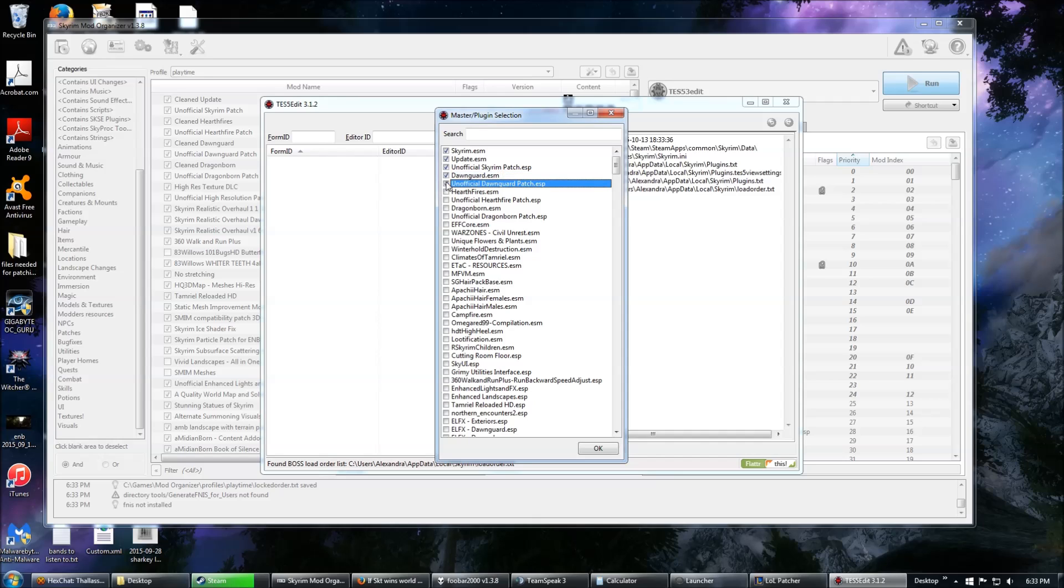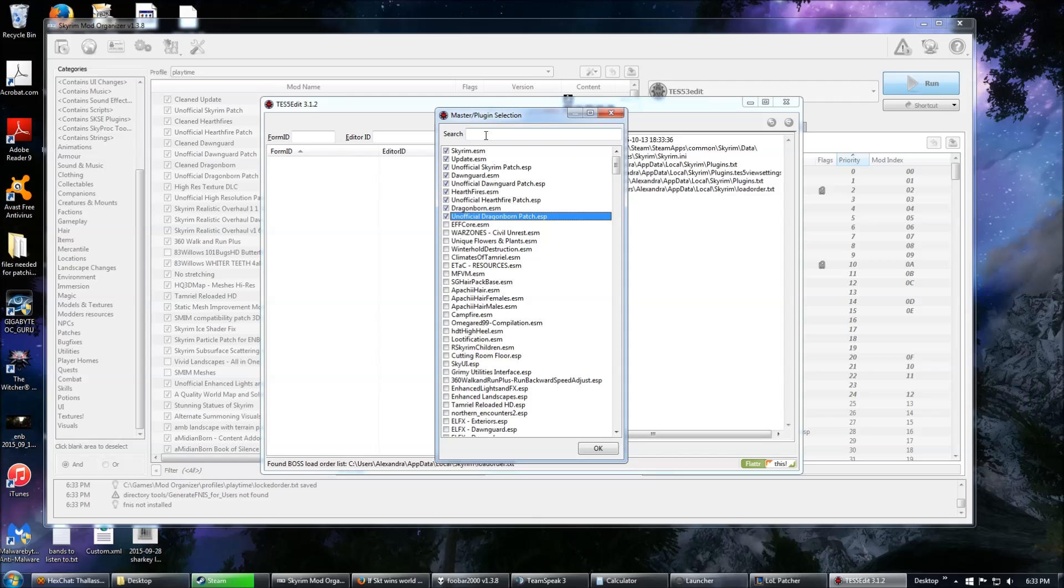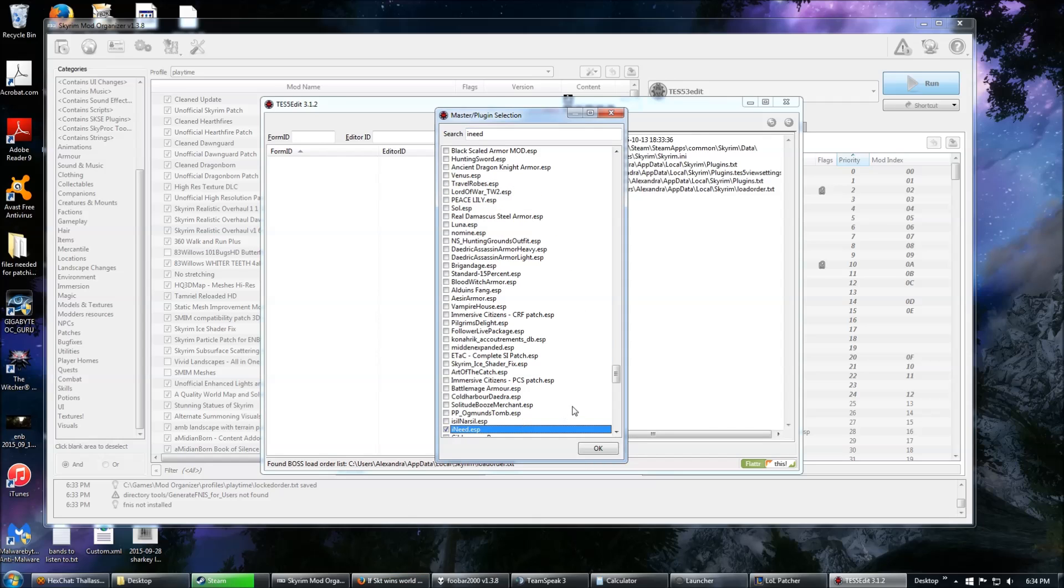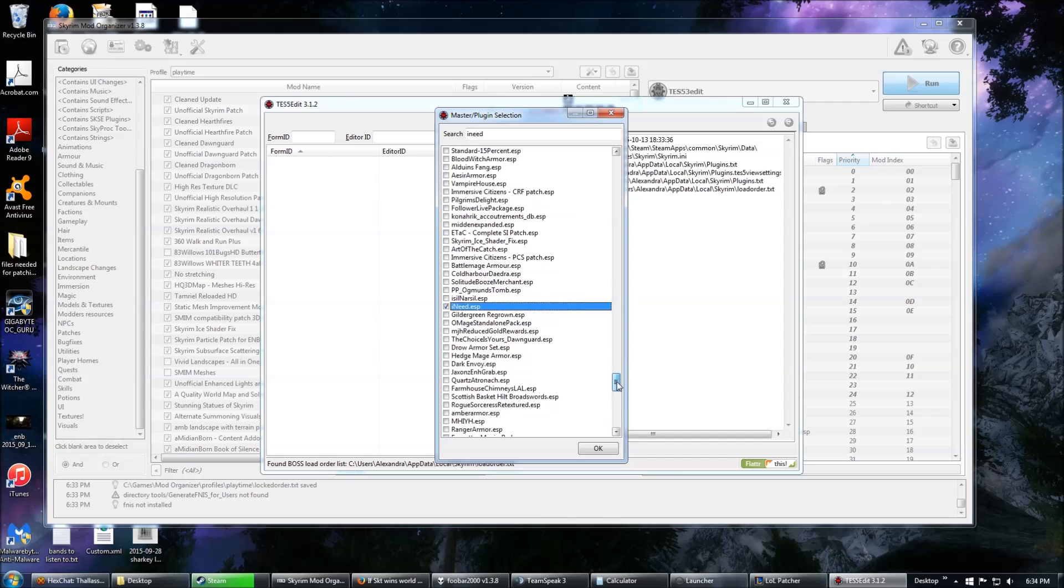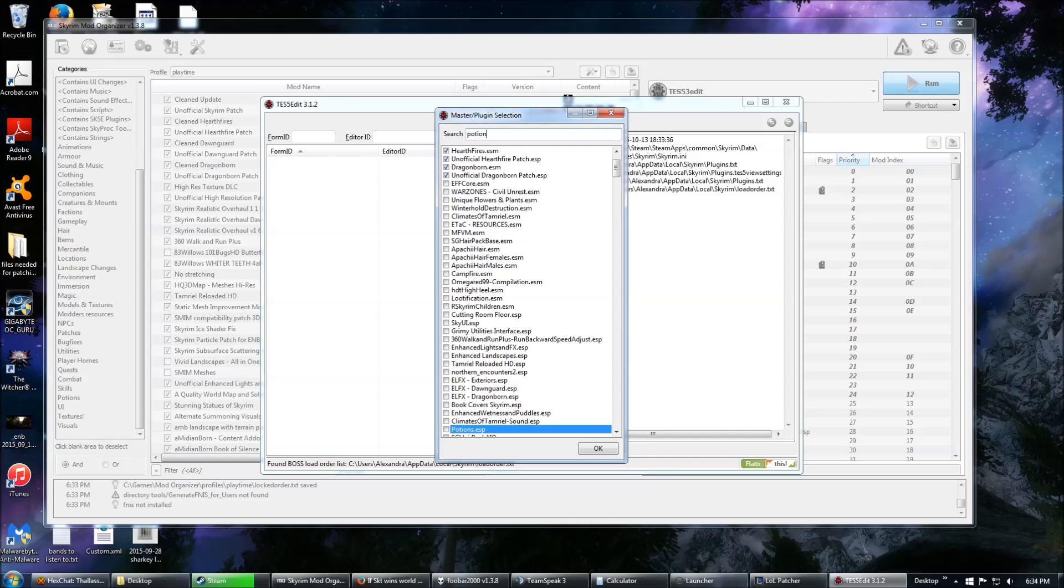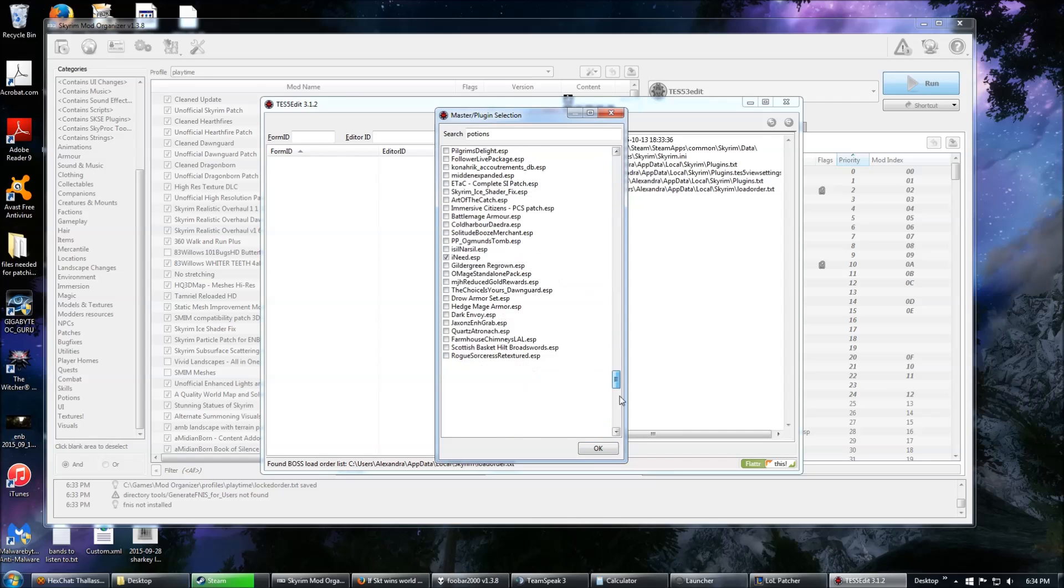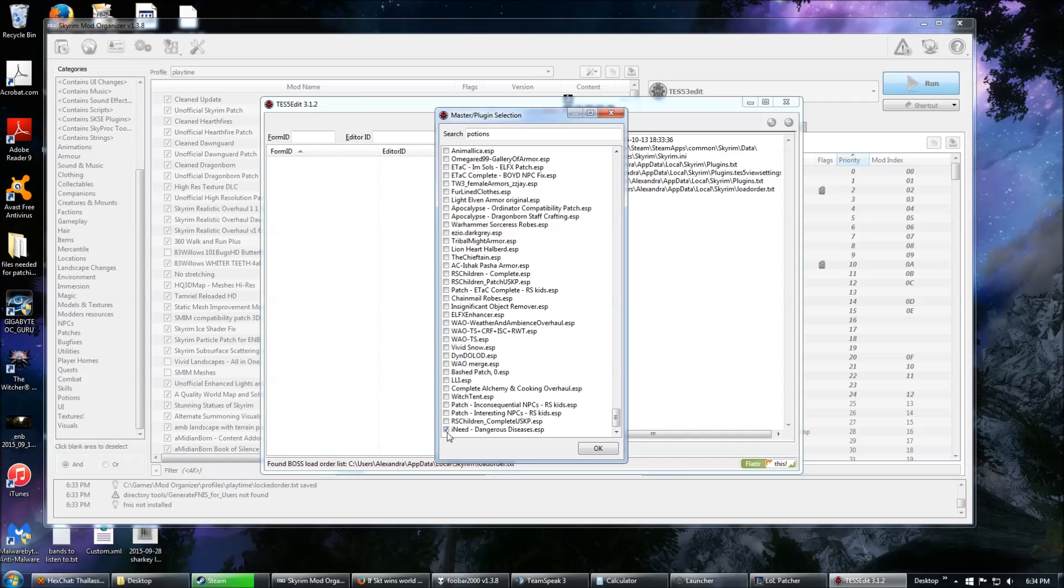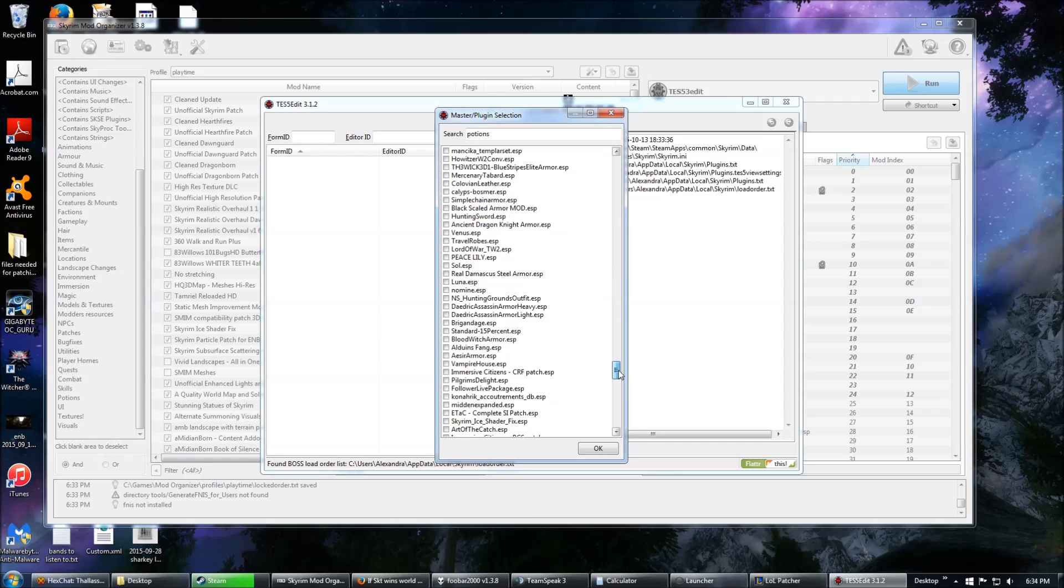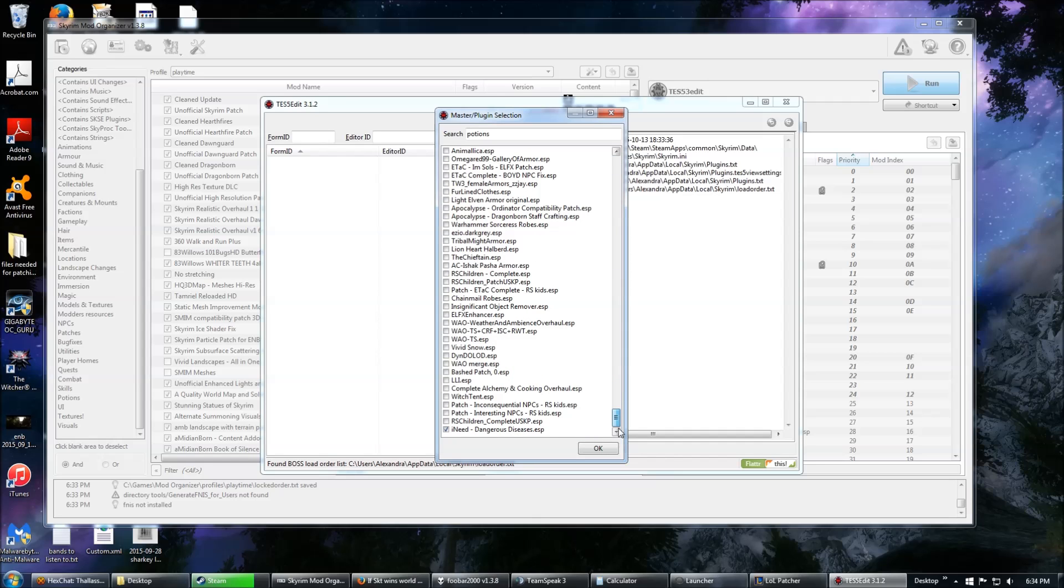I always keep the unofficial patches checked because if there's any changes they make, I want to carry those forward. And then the two mods I want to patch are Potions Replacer, which is a very gorgeous potions replacer, probably the best one, and I need Dangerous Diseases, which edits potions. So I've selected None, and then I only selected the mods that I actually want to load, which is why it doesn't matter that I actually have more than 255 ESPs, because I'm only selecting the ones that I actually care about right now.